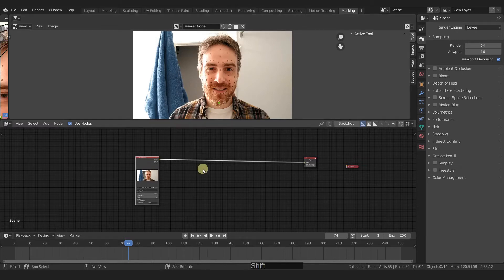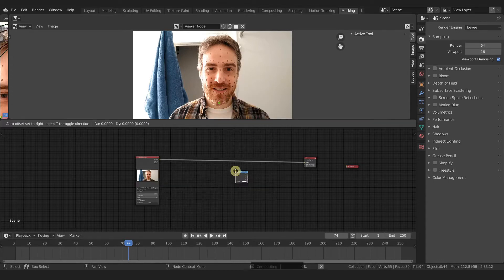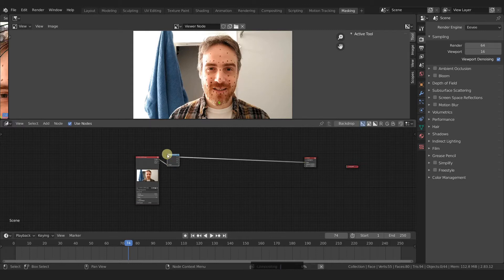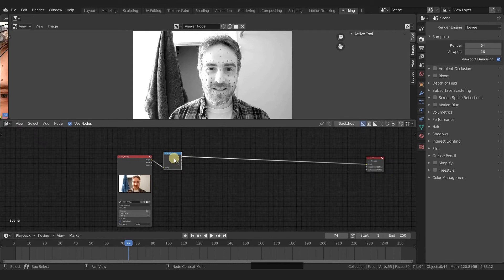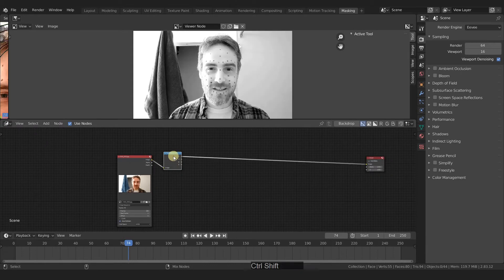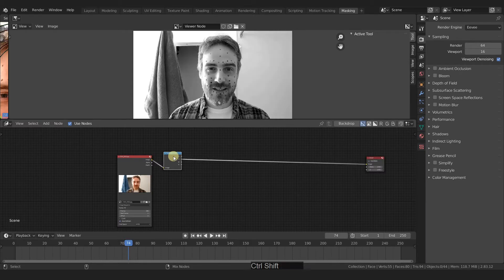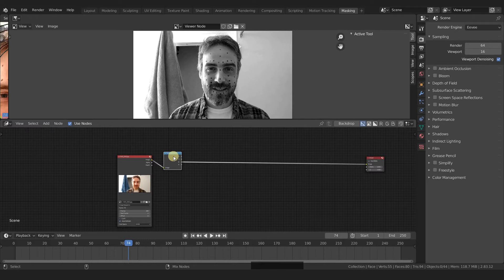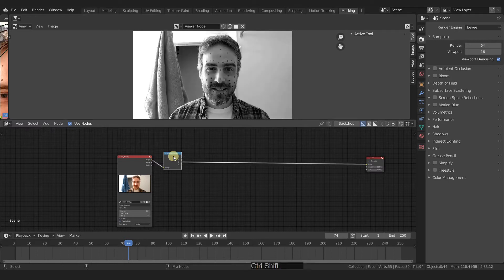First thing I'm going to do is add in a converter, separate RGBA. And this gives us your channels. So this is the red channel. And if I control shift and then left mouse button, I can cycle through all of these. We've got our red channel, green channel, and blue channel. What I'm looking for is the channel with the most contrast. So that would be this one.